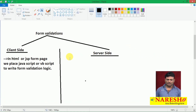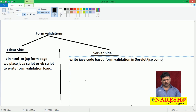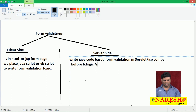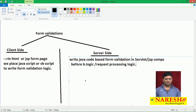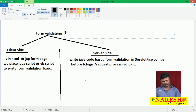On the server side, Java code-based form validation logic is placed in servlet or JSP components, before business logic or request processing logic. I am talking about form validations in Java web applications specifically.